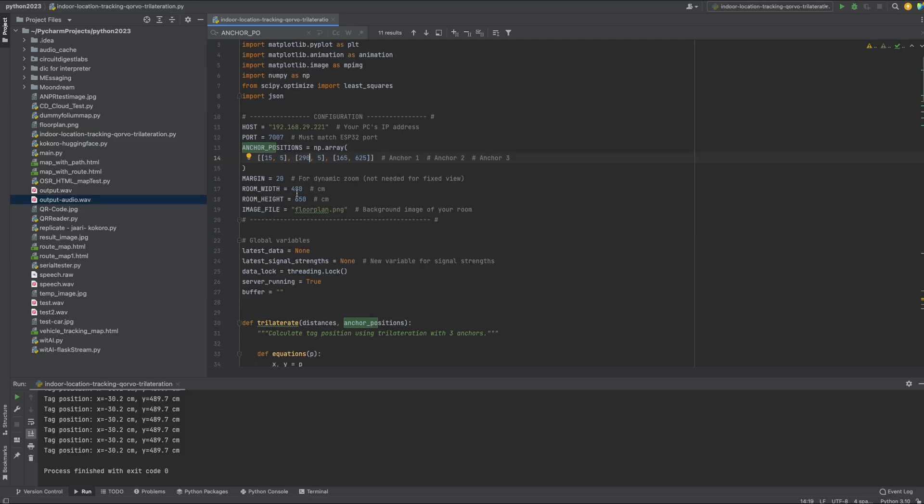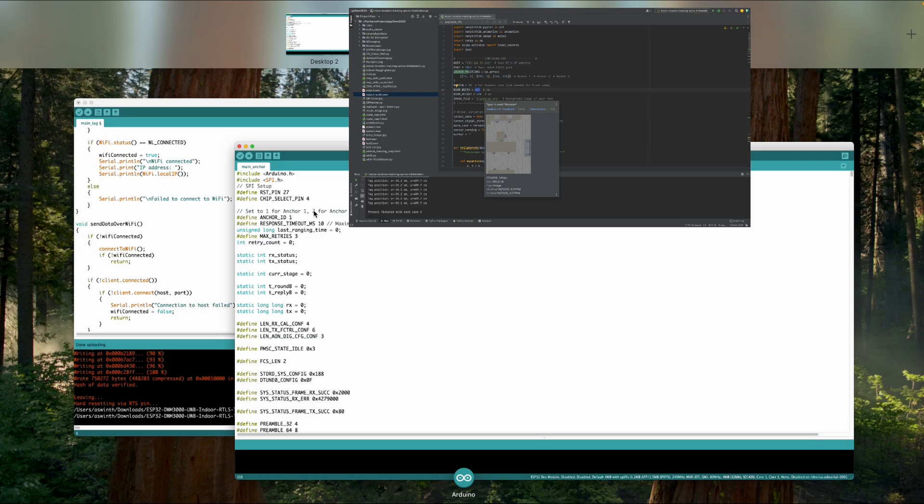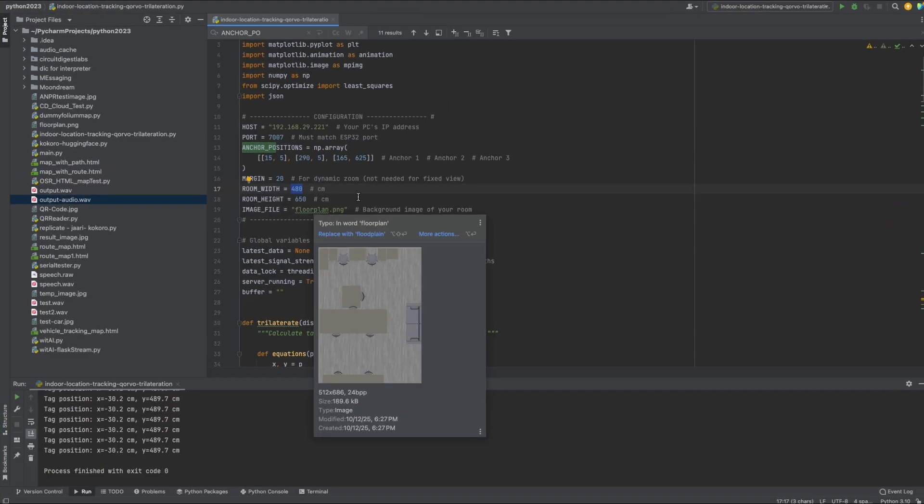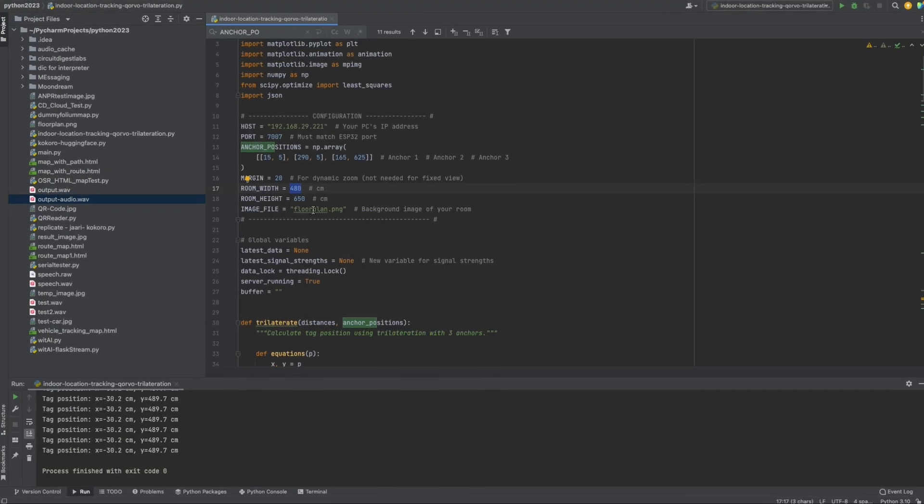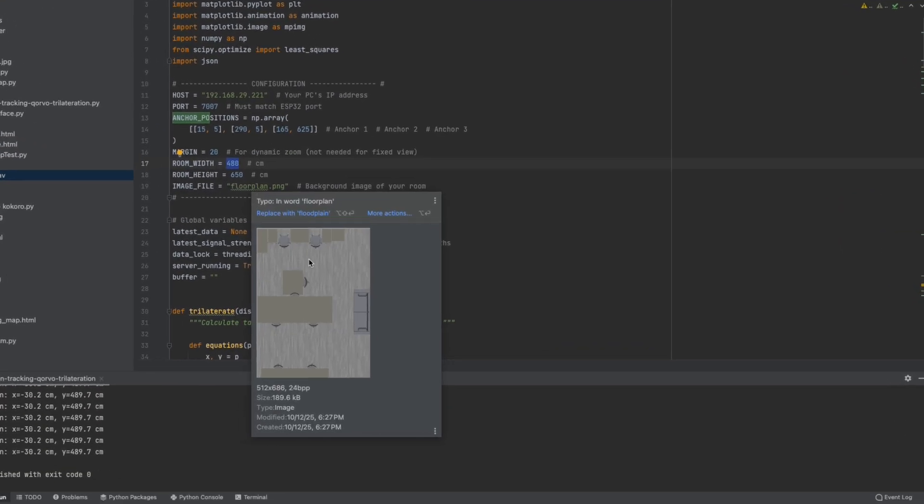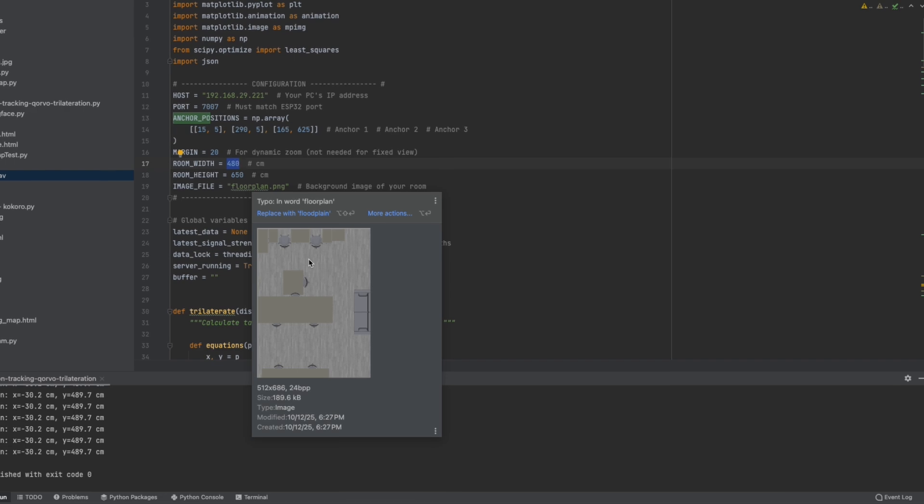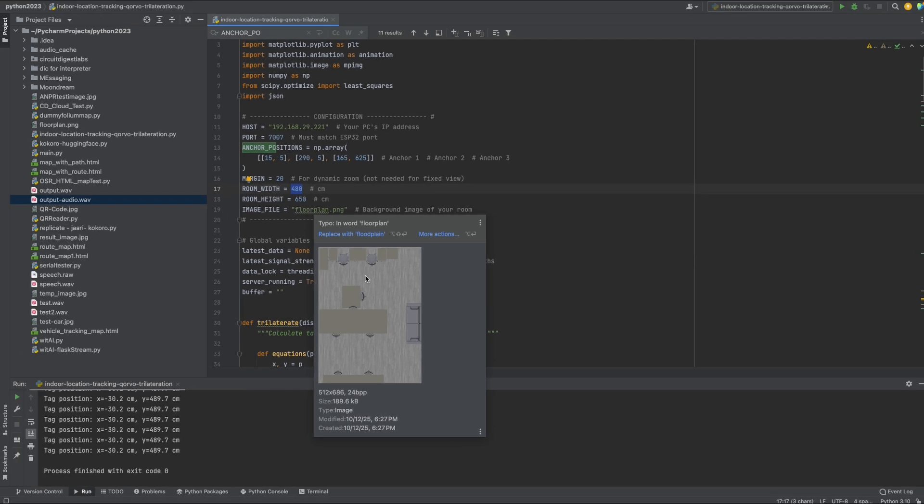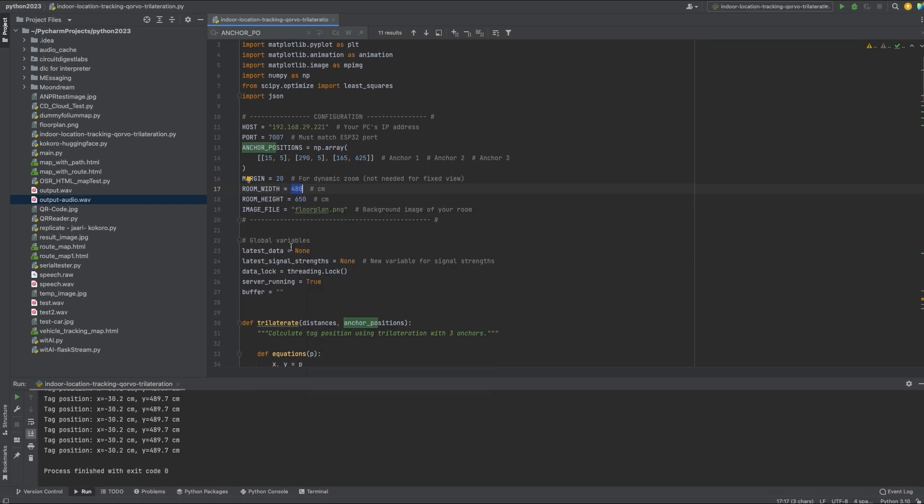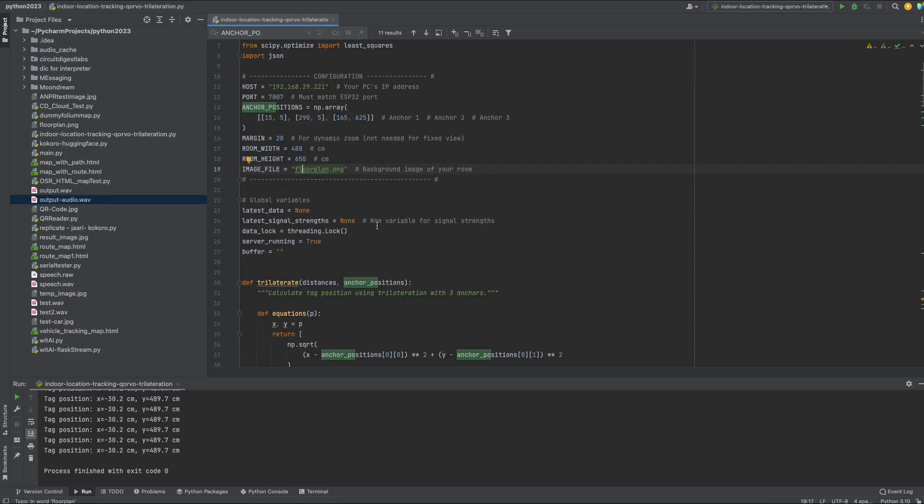now one more thing that you should see is we have also entered the total room width and the height in centimeters and then we also have an image file called floor plan which you can see over here so this is basically a top view of the room in which we are doing tracking if you have an iPhone with a lidar sensor you can use any app there are so many third party apps which allows you to scan the room and create an image like this once the image is created you can just attach it to the python code like this